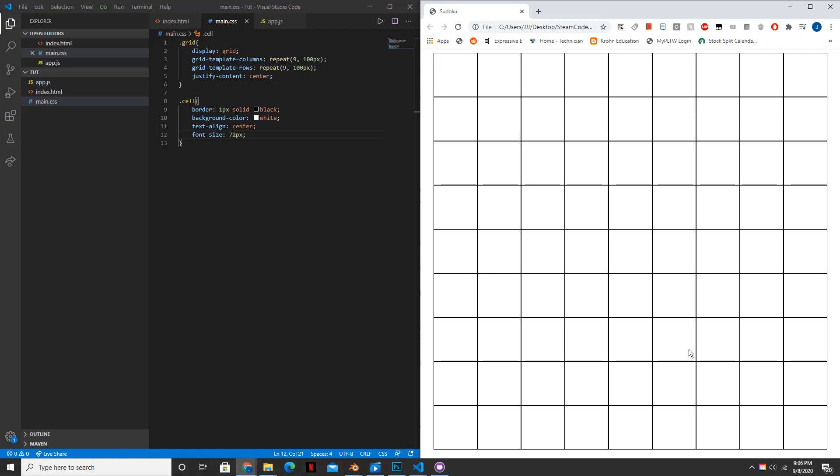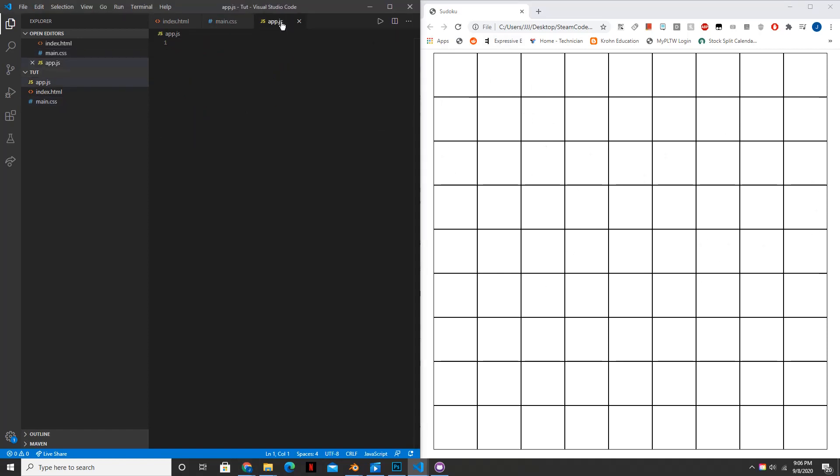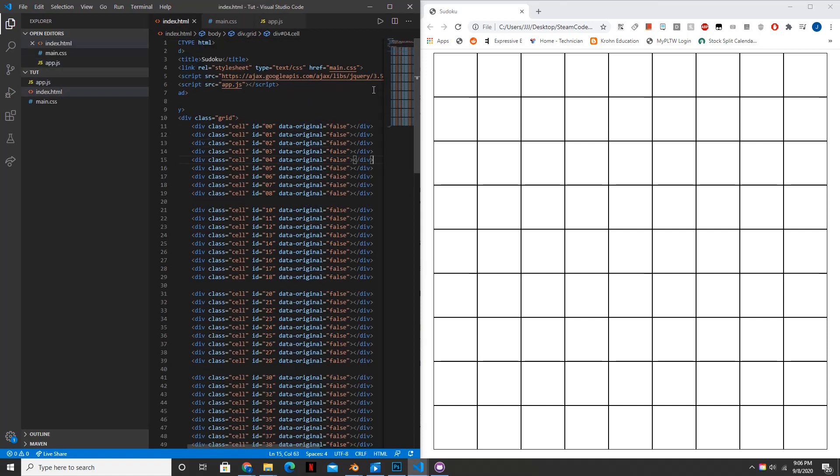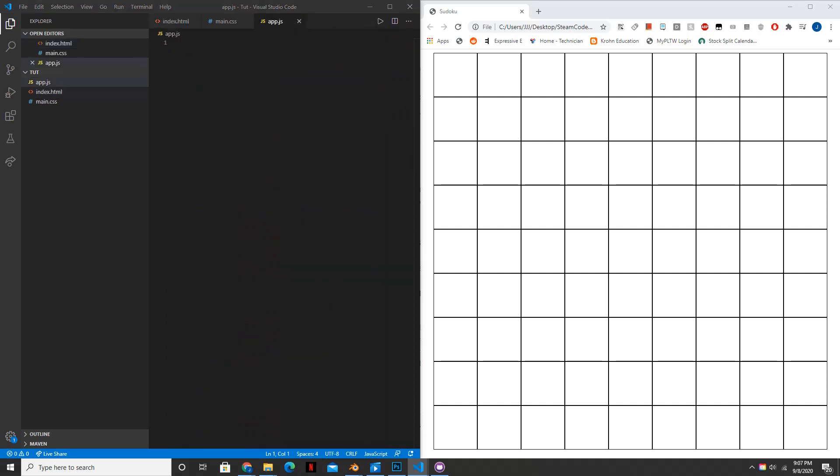But as you might notice, it's very unappealing and you can't really differentiate between the three by three squares. So this is something that we're going to actually fix inside of our JavaScript file. And we're going to also be using some of the jQuery to help fix it because that will just make the entire process much faster.